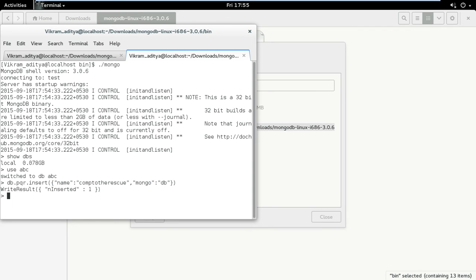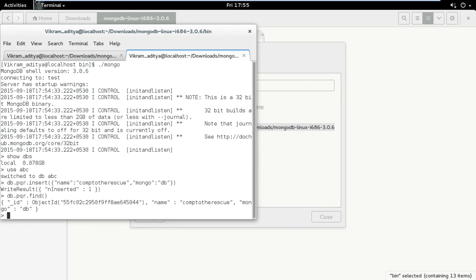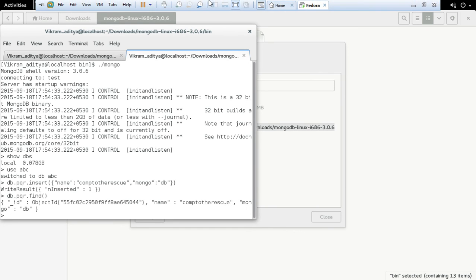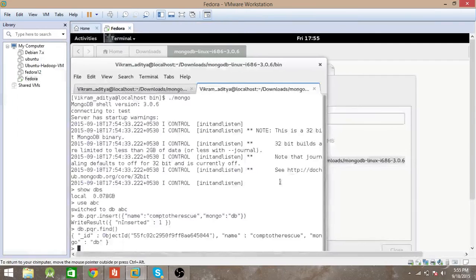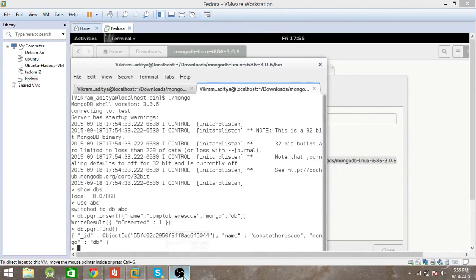It has inserted. To check if it is inserted or not, you can use this command db.pqr.find. It has inserted. That's it, thanks for watching and do subscribe.